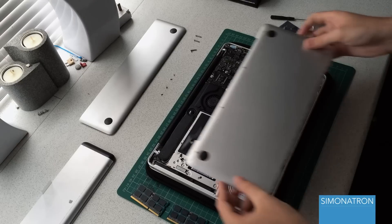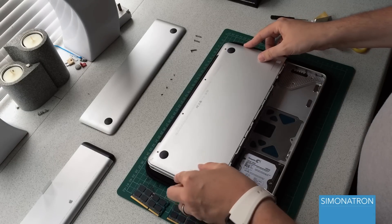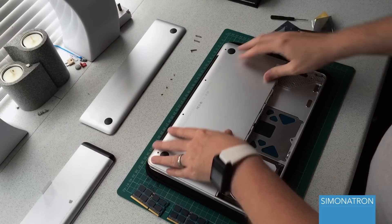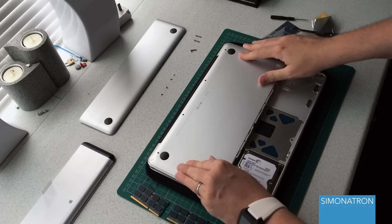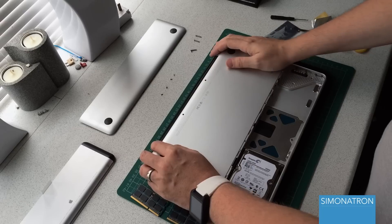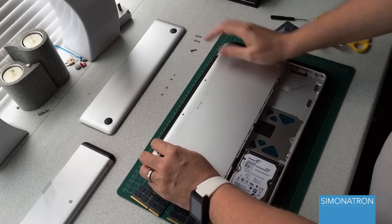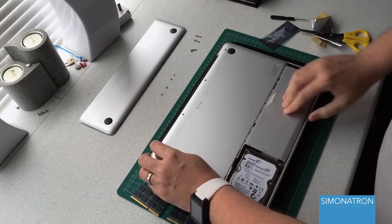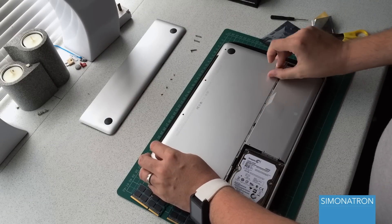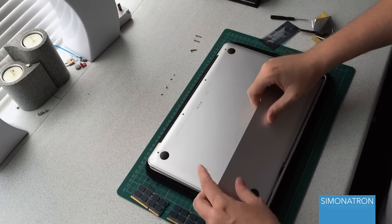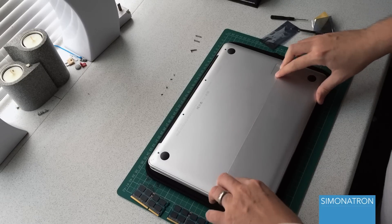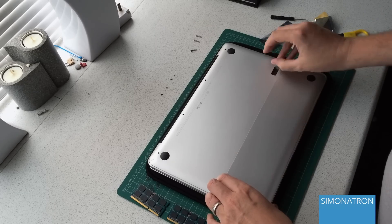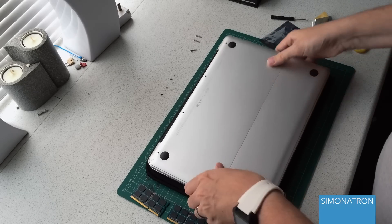So what we're going to do now is just literally pop the back casing on roughly like this. The reason why I'm doing that and not putting it back together is obviously we don't know if they're going to work yet.